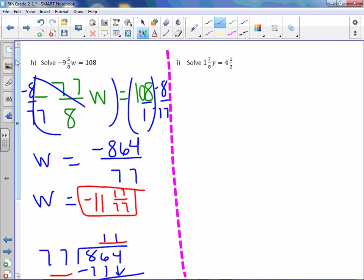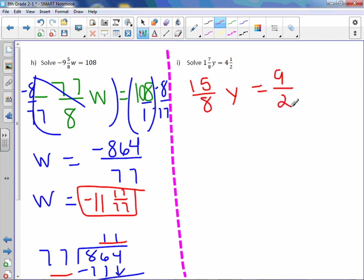Letter i. 1 and 7/8 will change to an improper. 1 times 8 is 8, plus 7 is 15. So 15/8y equals 4 and a half. 4 times 2 is 8, plus 1 is 9. So 9/2.